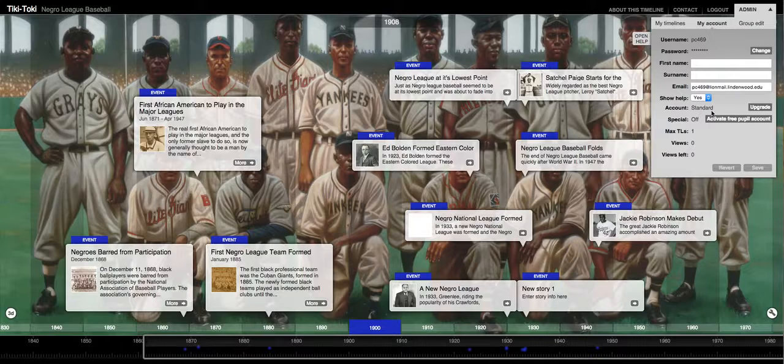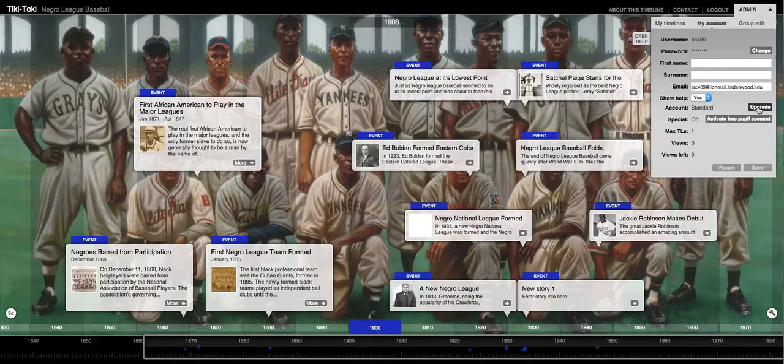It tells you what your account type is, whether it's standard or not, and also allows you to upgrade from this window as well.